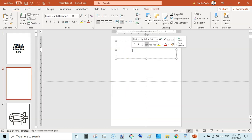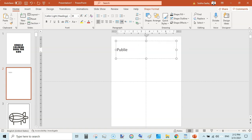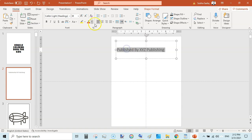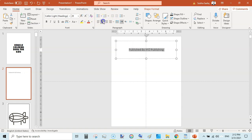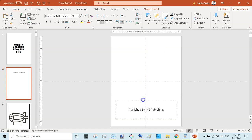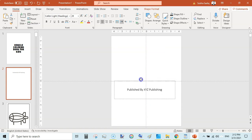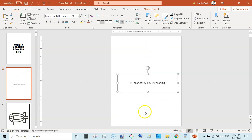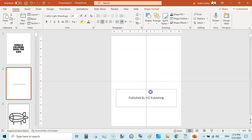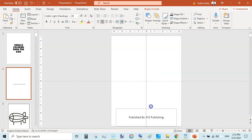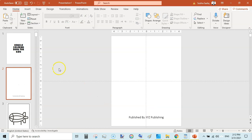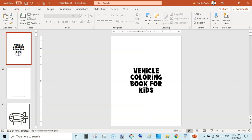This would be your first page, and this would be your copyright page. You can write Published By, your brand name or author name, Published By XYZ Publishing, things like that. So you will reduce the size, Align Center, and place it like on the bottom. You can add some copyright text here. That's it. Our title page is ready, our copyright page is ready.